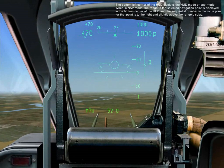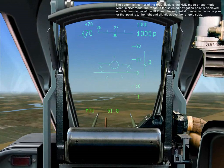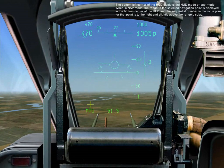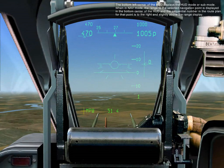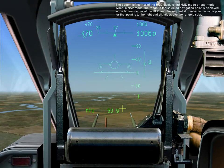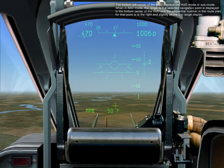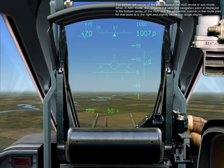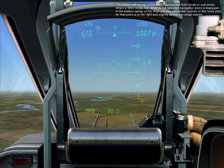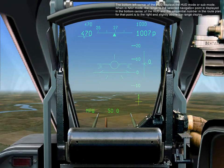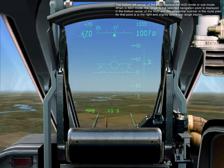The bottom left corner of the HUD displays the HUD mode or sub-mode. When in nav mode, the range to the navigation point is displayed in the bottom center of the HUD, and the sequential number in the route plan for that point is to the right and slightly above the range display.